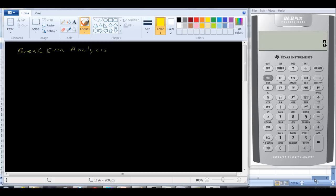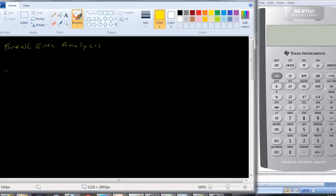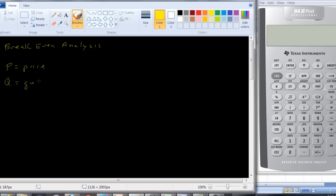So how do we go through that? Let's define a few terms here. P is going to be equal to the price of the good that they're selling. Q is the quantity. FC is going to be the fixed cost.